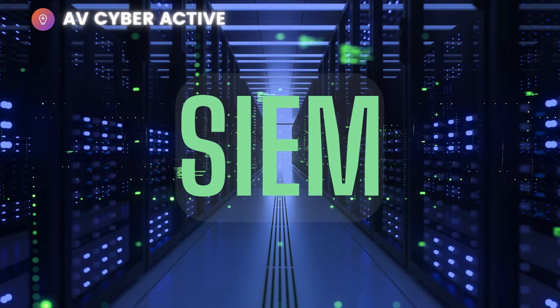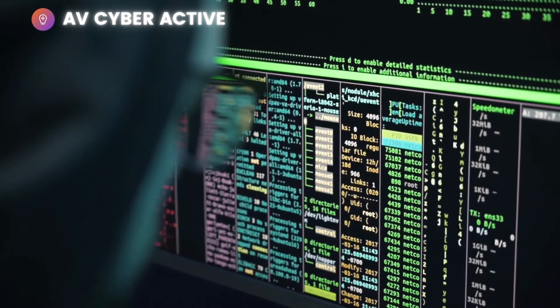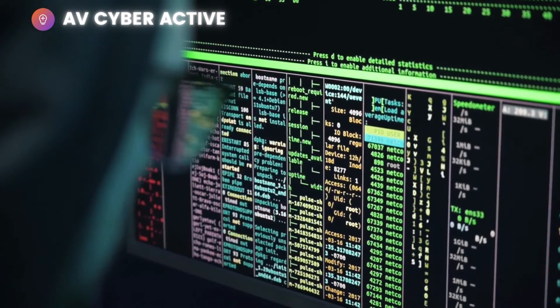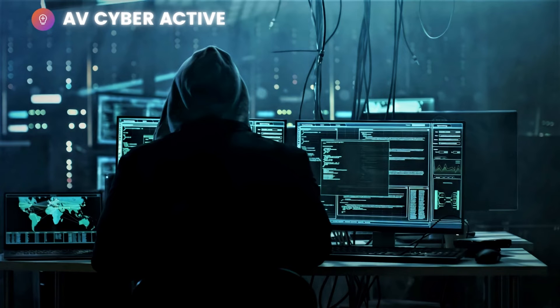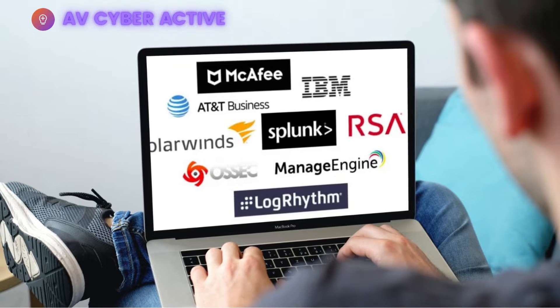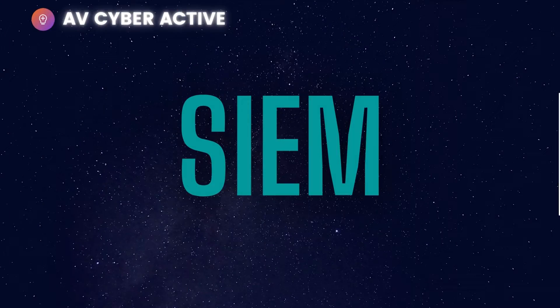Hello cybersecurity professionals, hope you're all having a lovely day. Today's topic is going to be SIEM, that is Security Information and Event Management. I'll try to explain what SIEM is and how it works at the very core, irrespective of vendor.